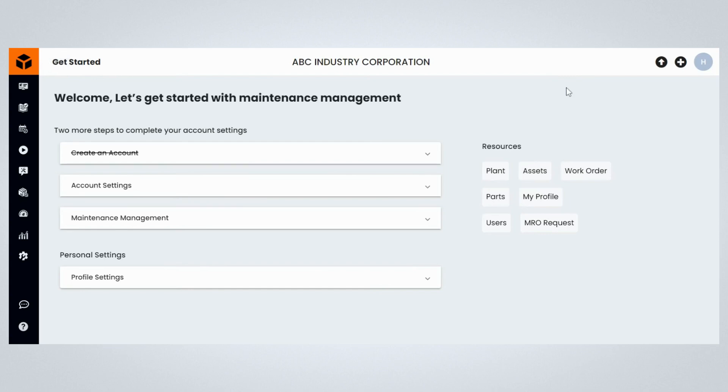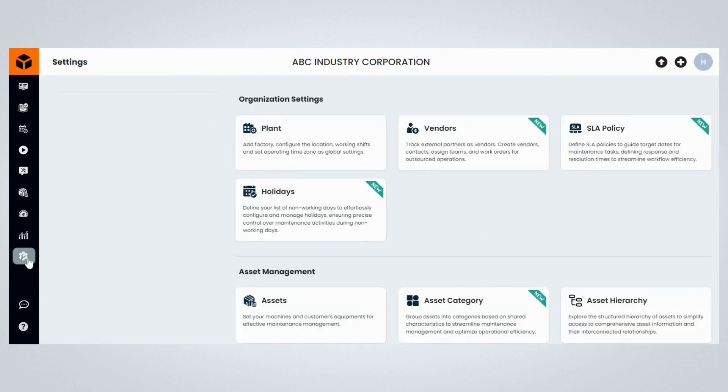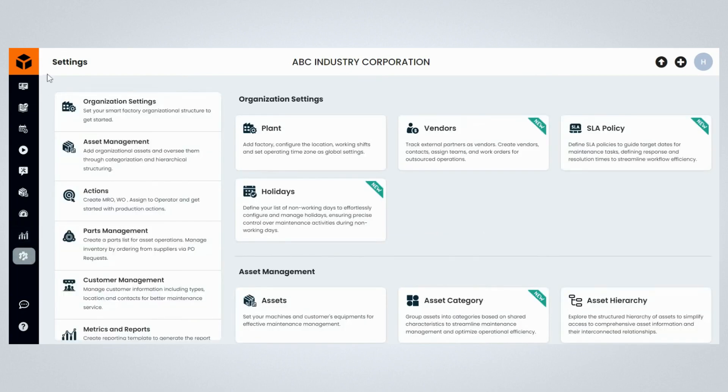To begin with, log into your Fogwing Asset account. Once logged in, click on the settings menu item on the menu to navigate to the settings page on your Fogwing Asset Plus account.